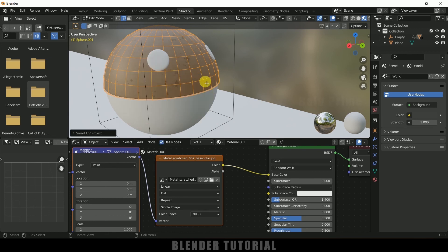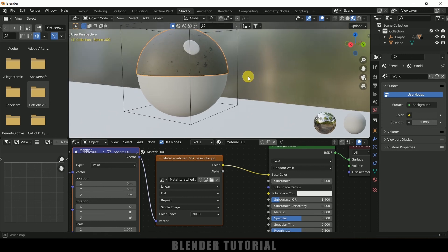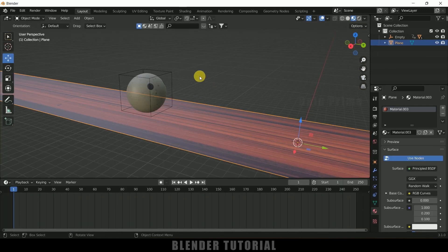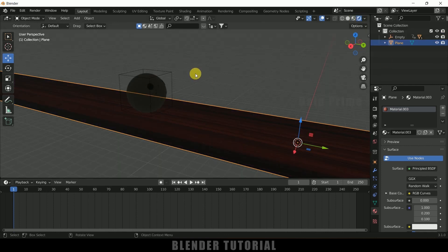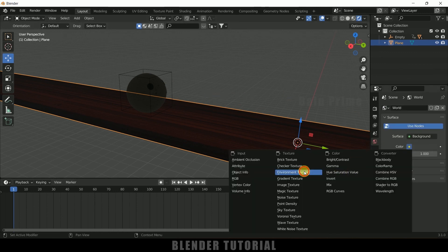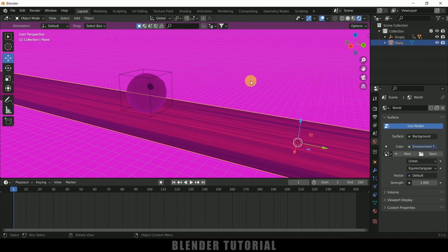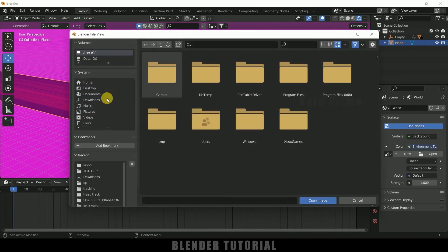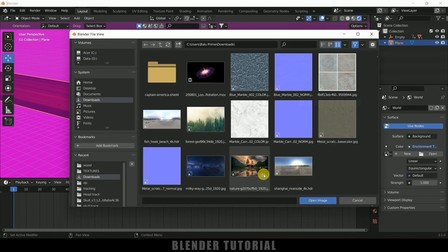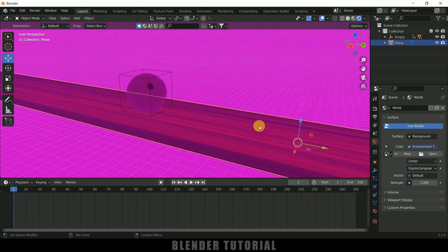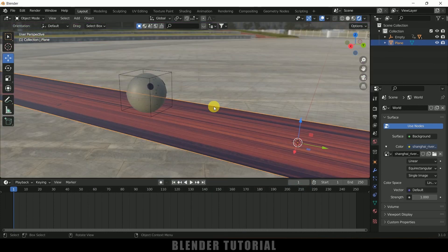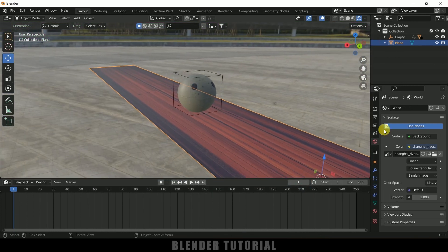You can apply materials to the plane as well. Now let's move on to the Render Viewport. The scene is looking dark because there is no light, so let me add an HDR. Come to World Properties, Color, Environment Texture. I've downloaded a free HDR from Poly Haven, so I'll load that one. Now you can see we've got light in the scene.